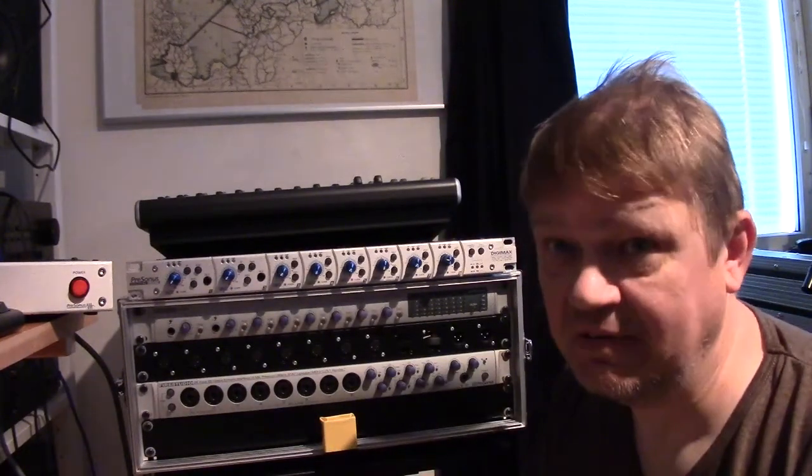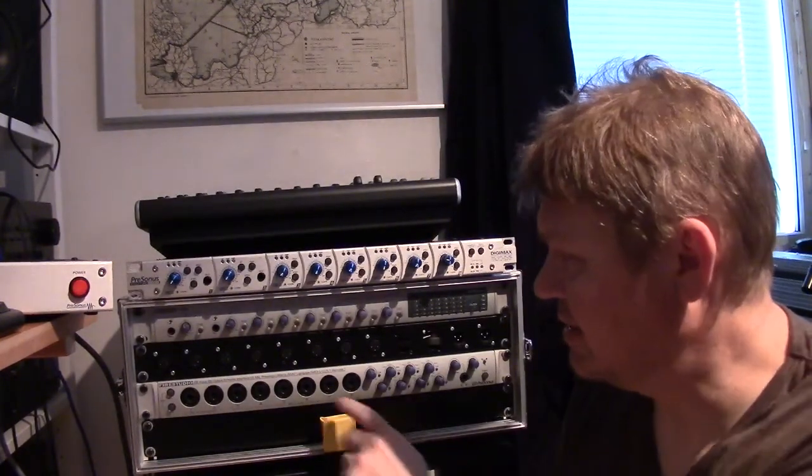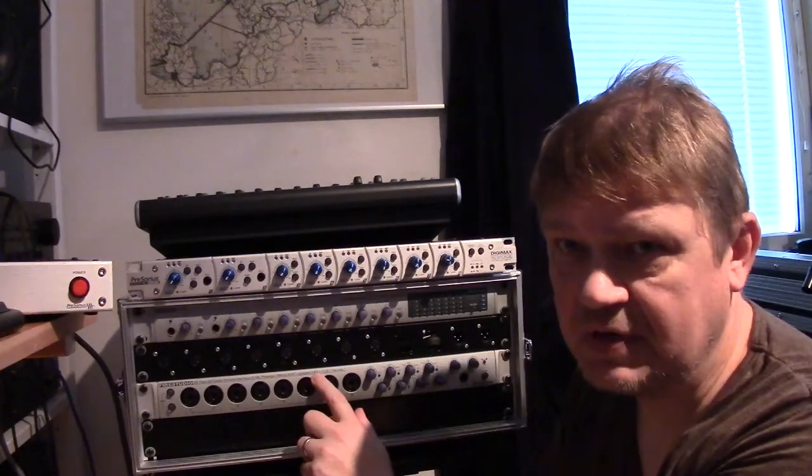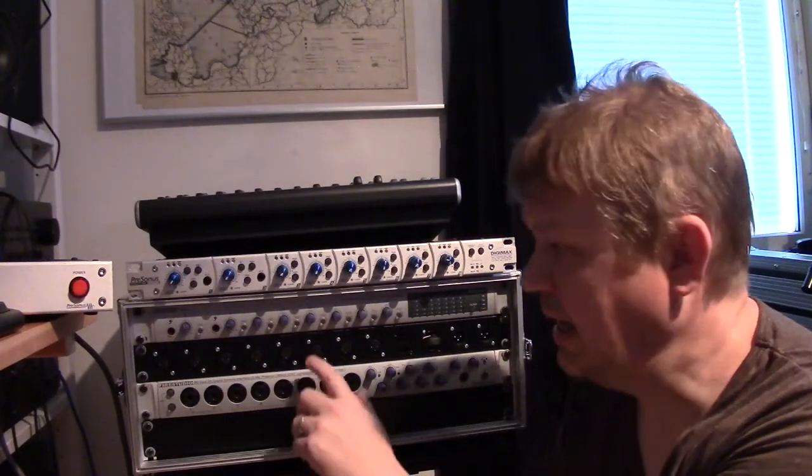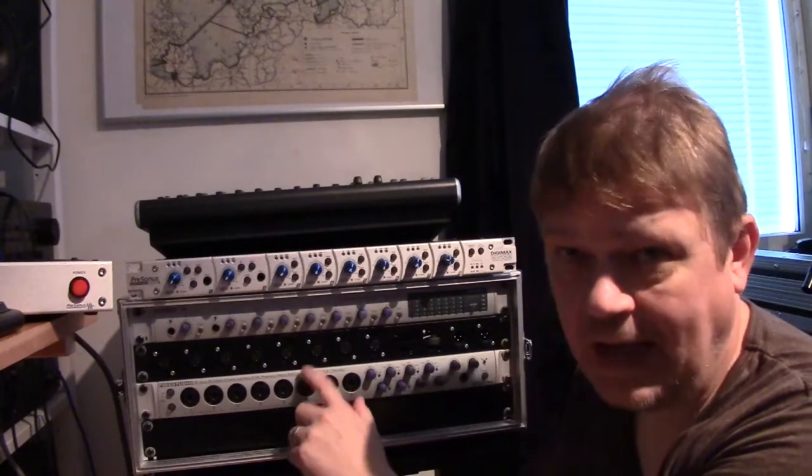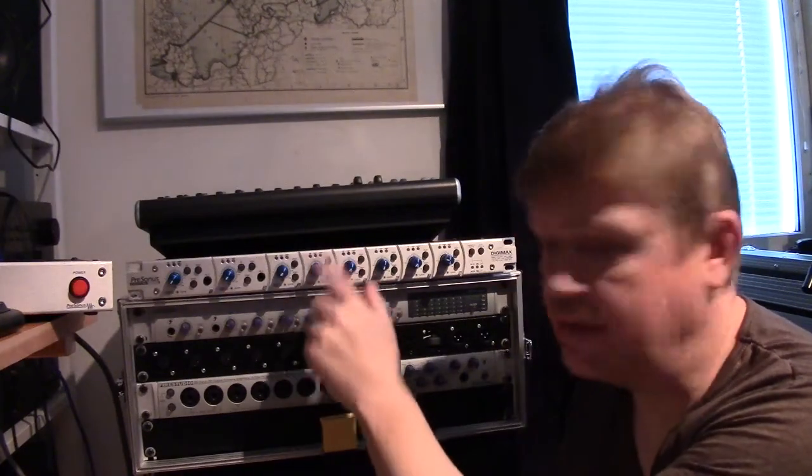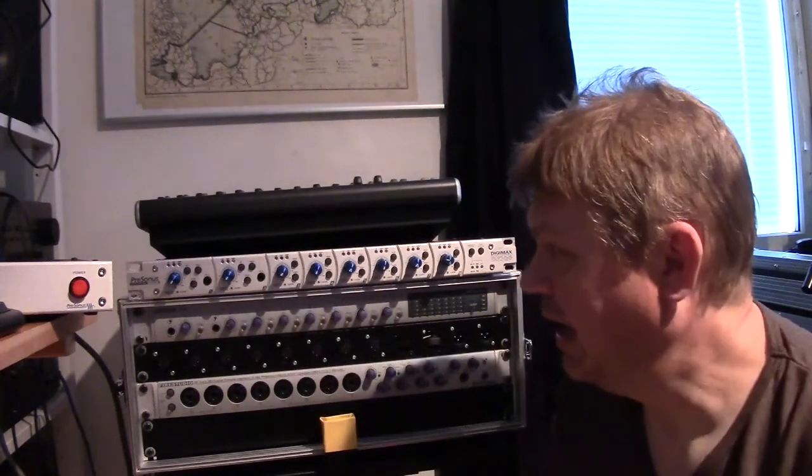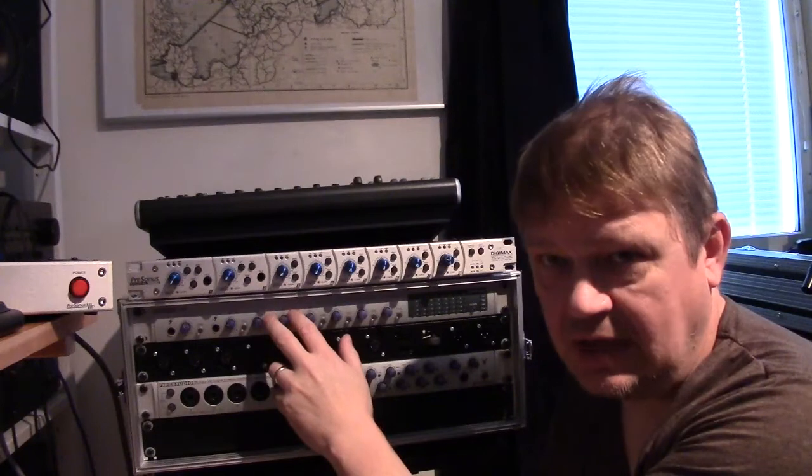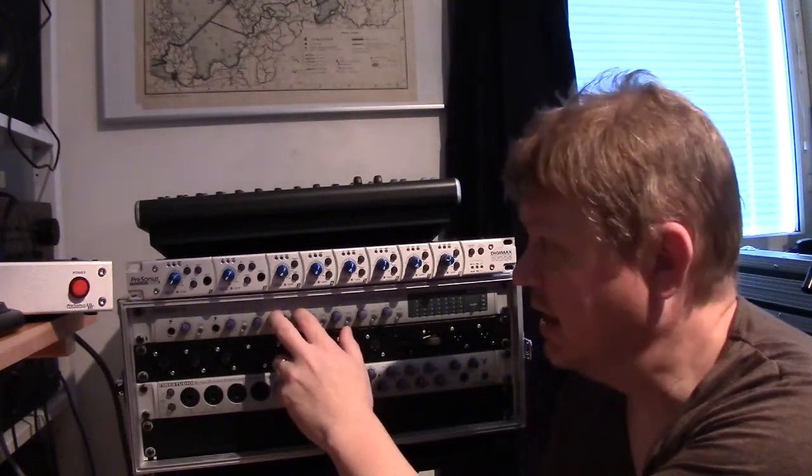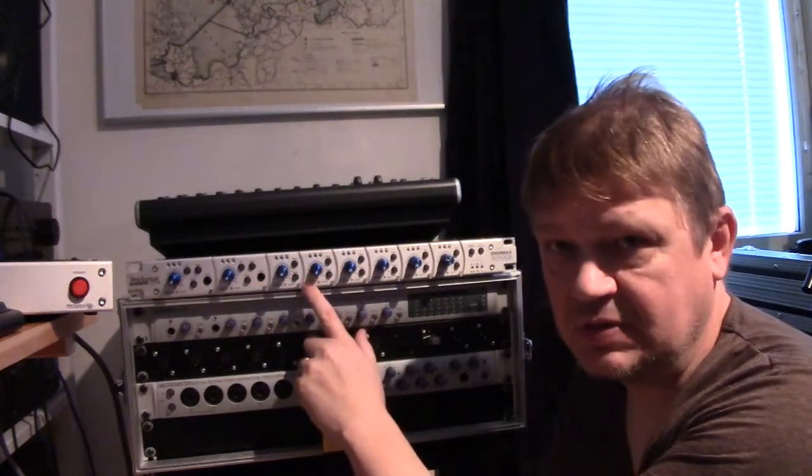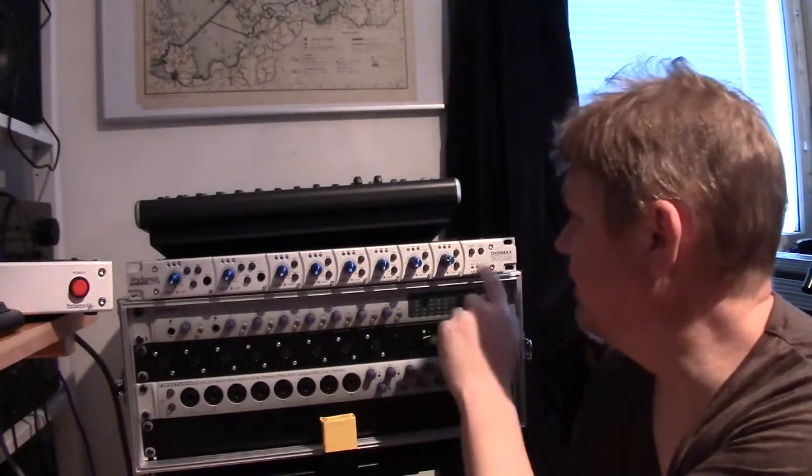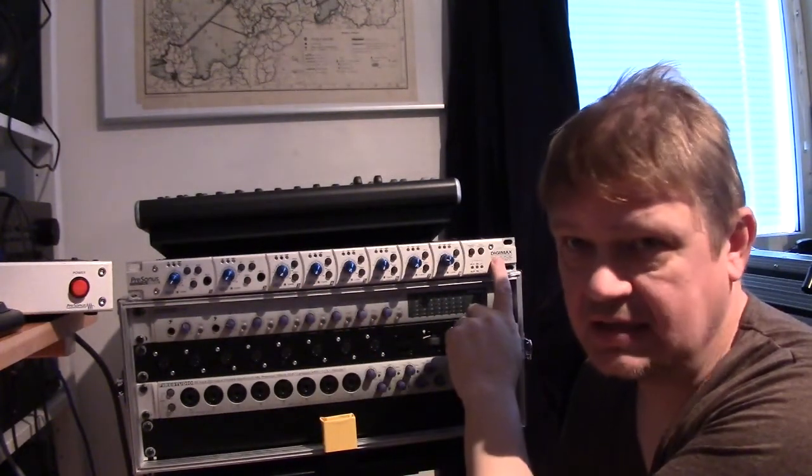Because I was previously speculating that this one here, which is a FireStudio 2626, is capable of handling two 8-channel ADAT units. I have one attached, which is the D8, and now I have another one of these, which is a Presonus Digimax 96k.